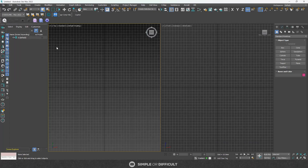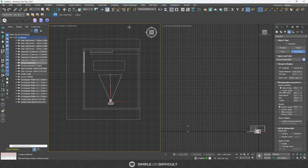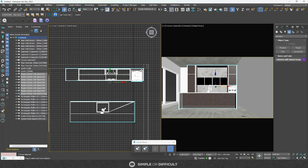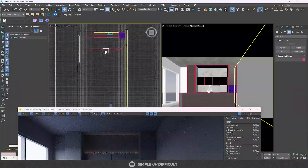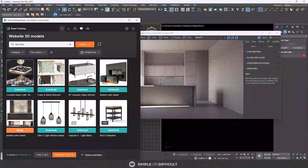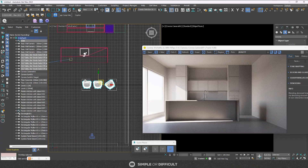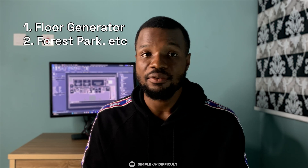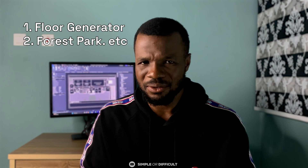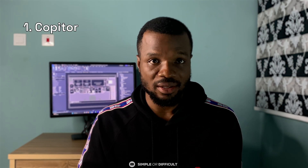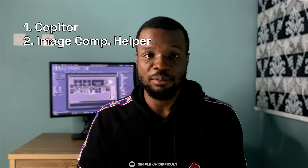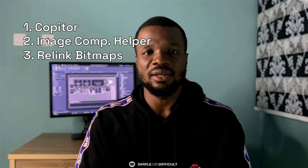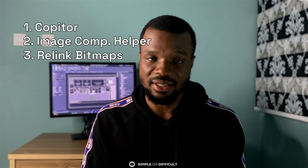After importing the file I start work on the composition — placement of cameras and arrangement of furniture in the scene. After that I work on lights, doing tone mapping where I adjust the exposure and color of the image. Then it's time to work on materials. All of this I do while using plugins to make my life easier: Floor Generator for realistic floors, Forest Pack for trees, hedges, gravels, and grasses. I also use scripts like Copy Tool to copy models between scenes, Image Comp Helper for camera compositions, and Relink Bitmap to relink material maps in the scene seamlessly.